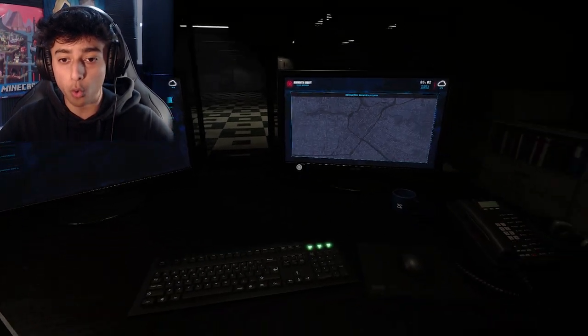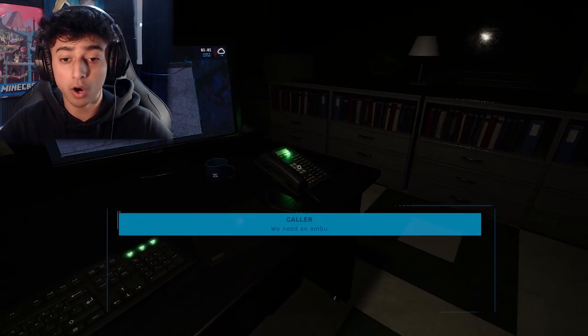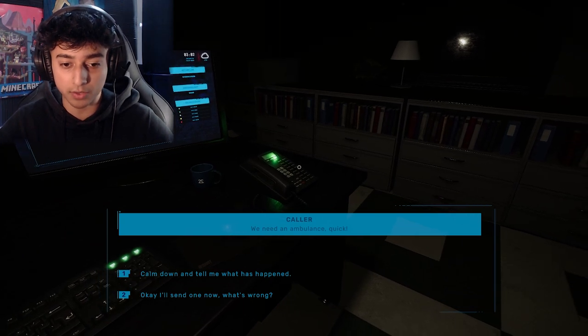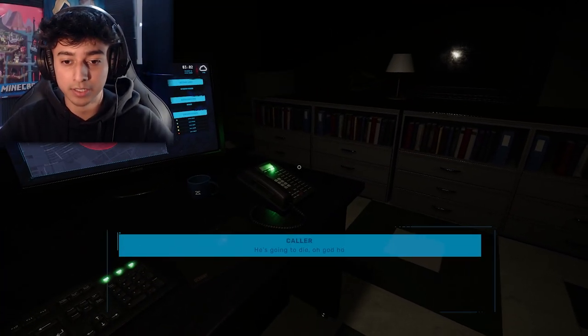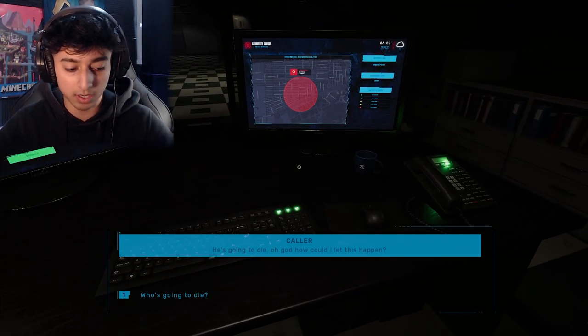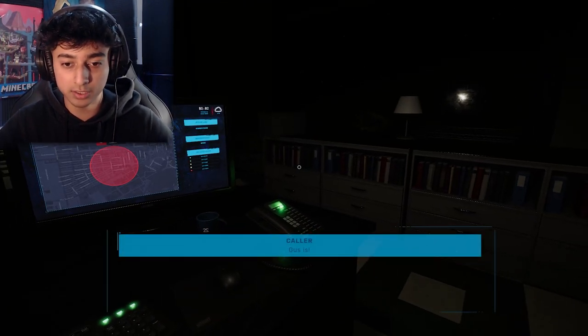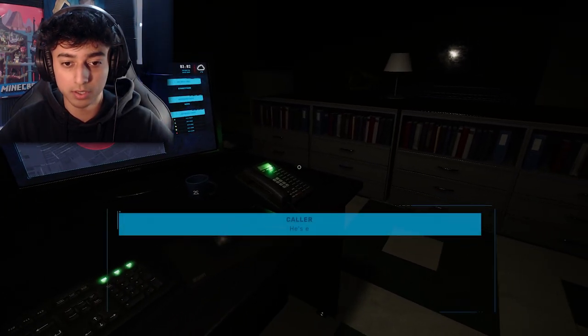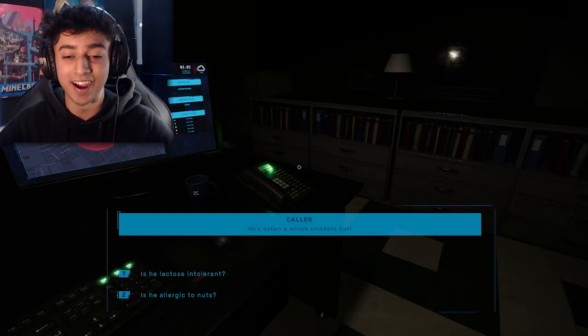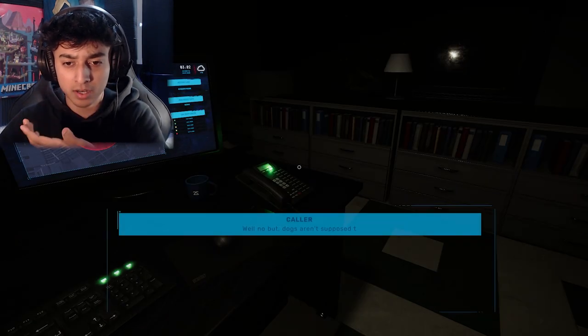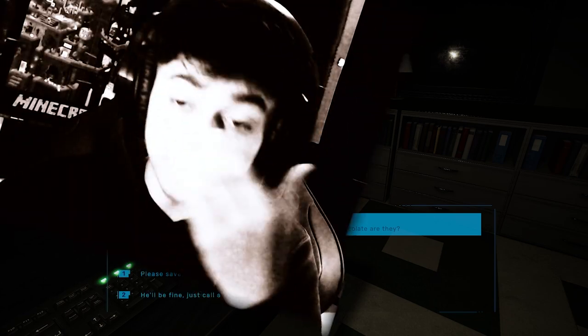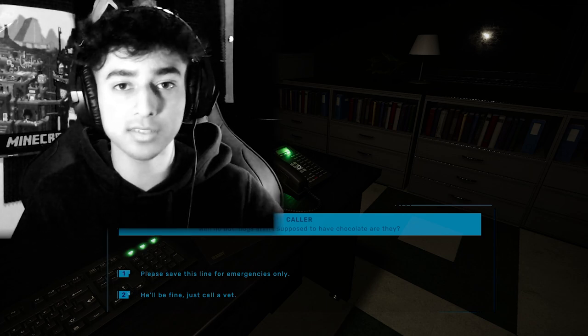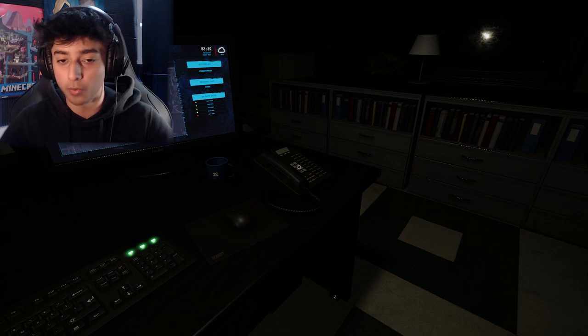Phone call. 'Hello, we need an ambulance quick!' Calm down, tell me what happened. I'll send one now. 'He's going to die!' Who's gonna die? Oh god, how could I let this happen? I need to send him an ambulance. What happened to Gus? Come on, this is slow as hell. He's eating a whole Snickers bar. I was gonna say, is he allergic to nuts? Well no, but dogs aren't supposed to have chocolate. You fed your dog a Snickers bar? Save this line for emergencies.